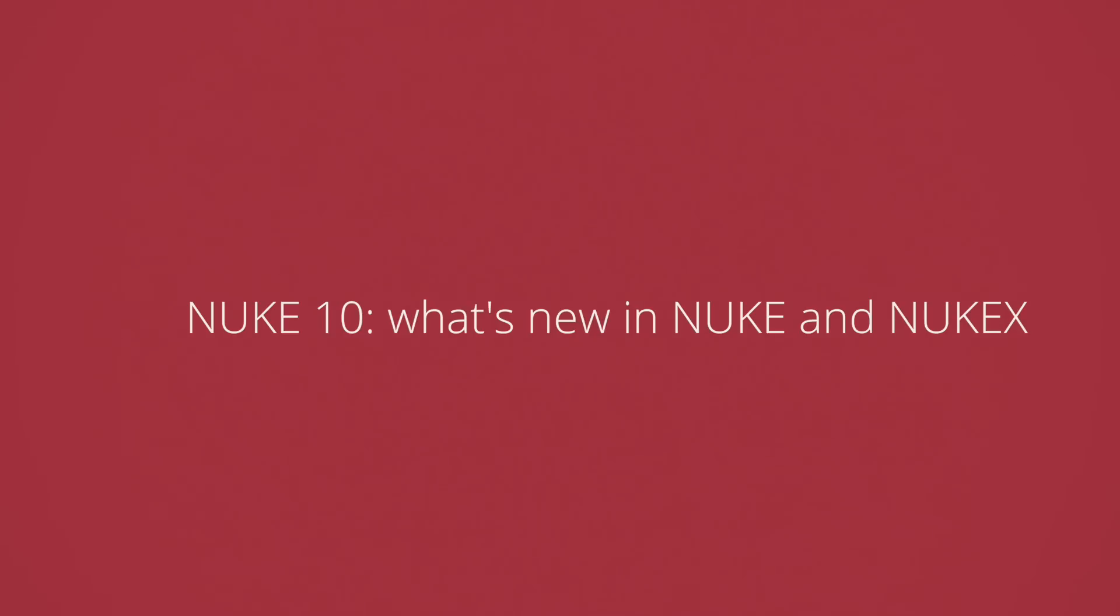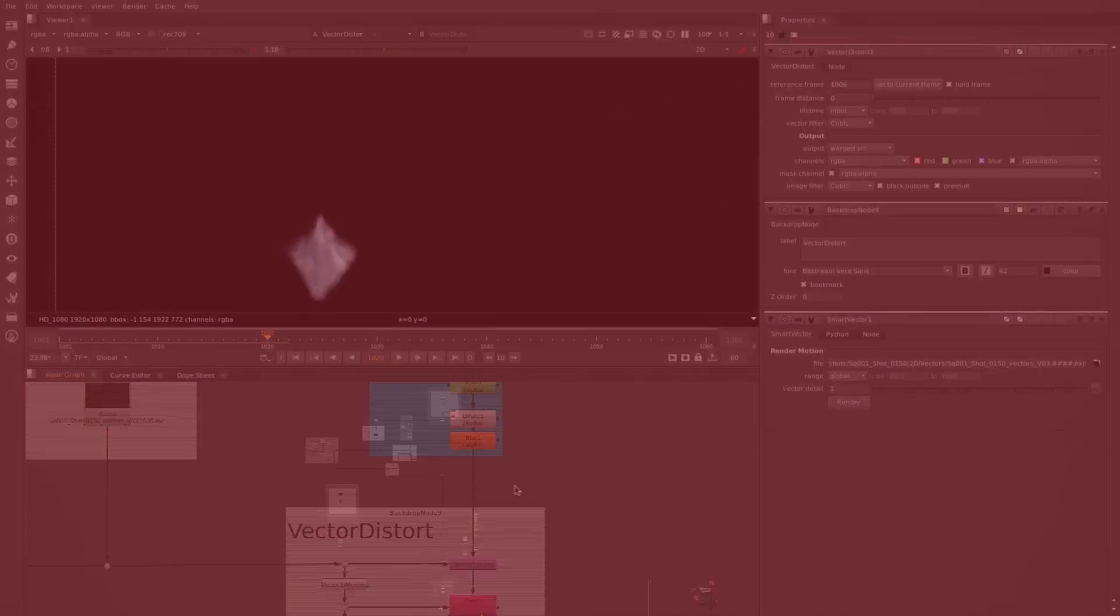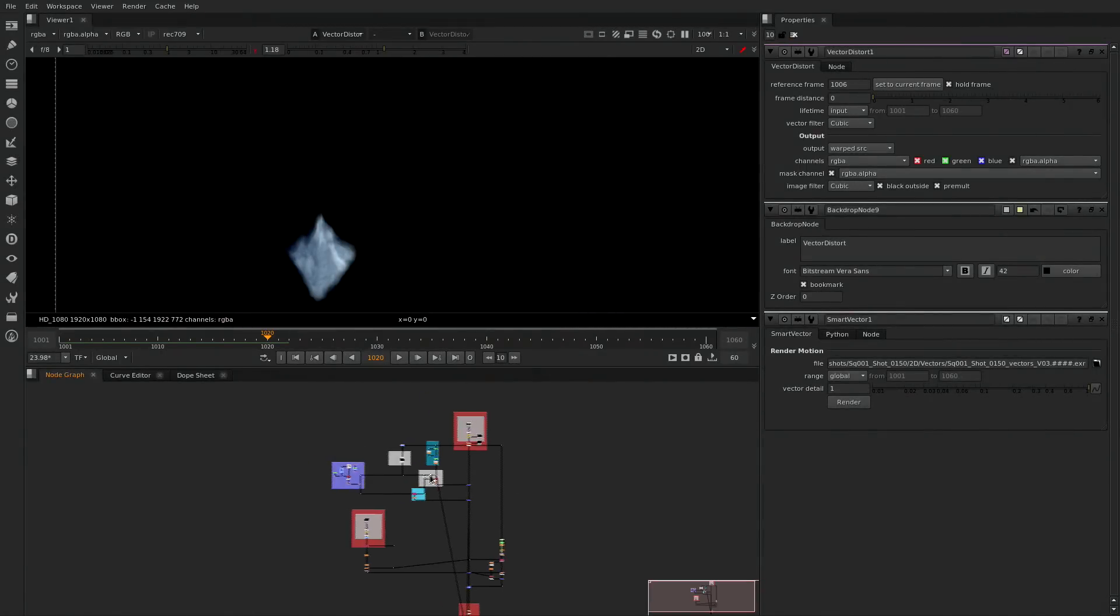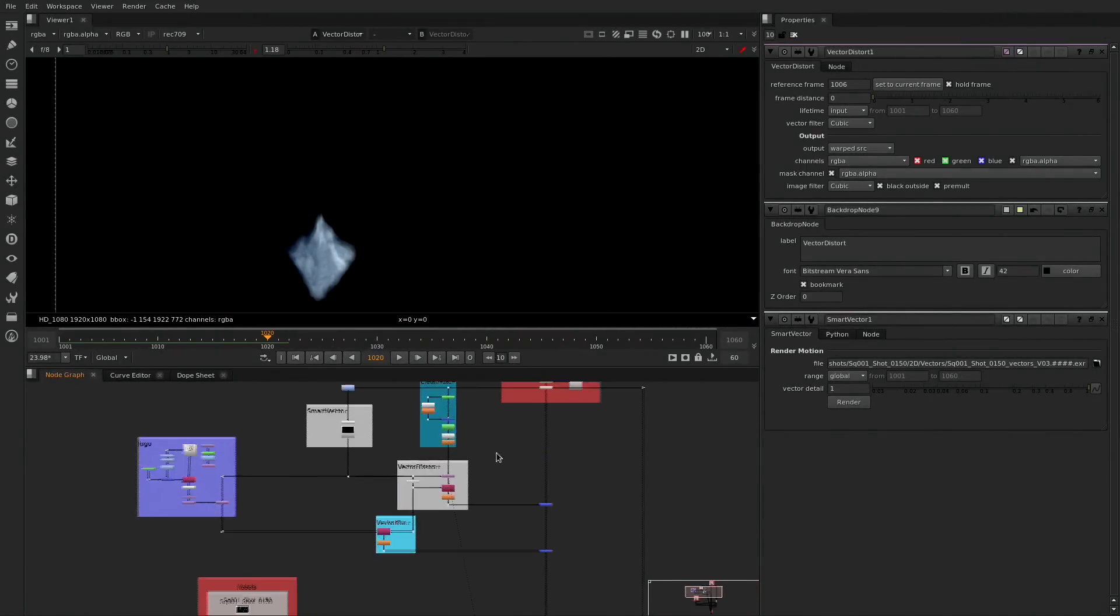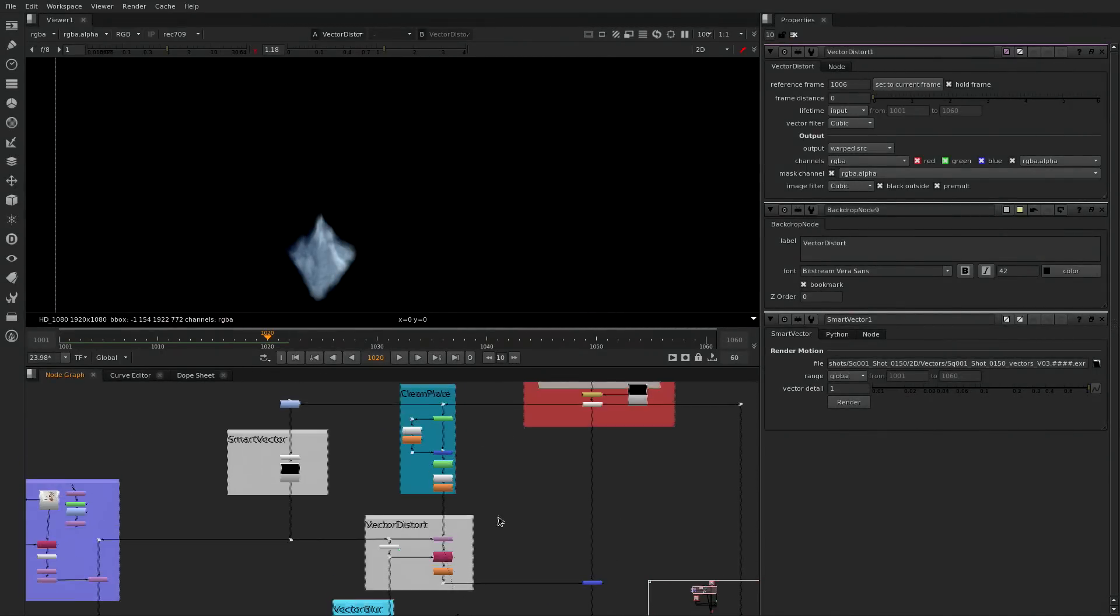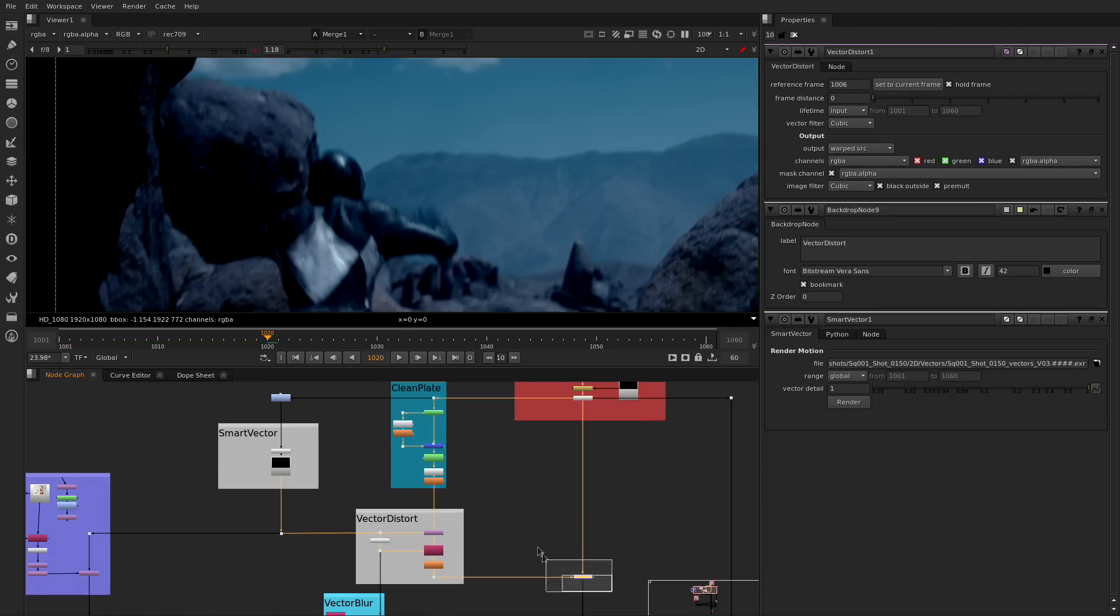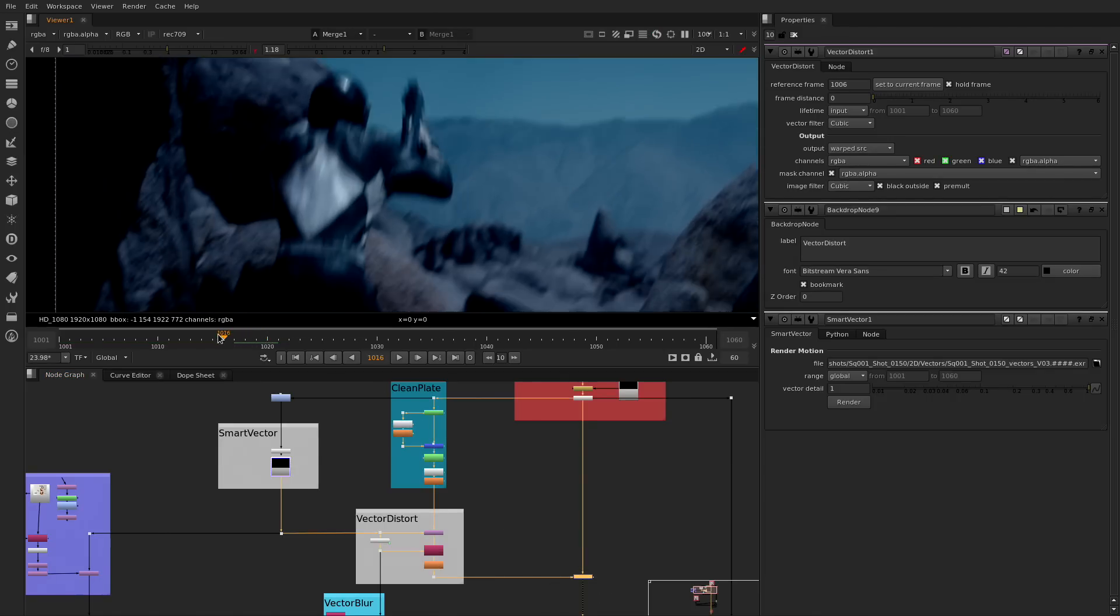Hello everyone and welcome to Nuke and Nuke X10. On this release we have focused on improving the day-to-day tools and workflows so the artists can concentrate more on making things look awesome and worry less about the technicalities.